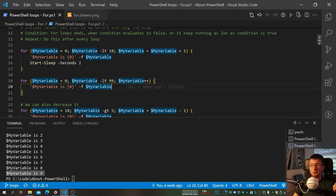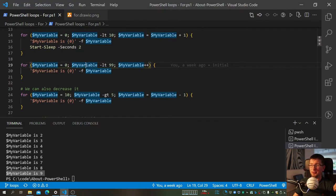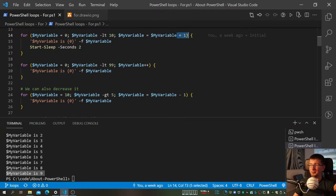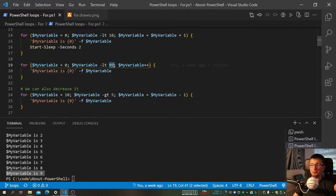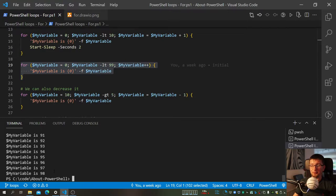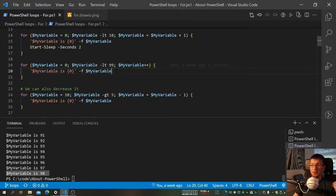We can also do this in a more familiar way using plus plus. Rather than doing explicit plus one, plus plus equals plus one. So now if I run this going up to 99, we have 99 iterations because 98 is the same story as with 10 earlier.